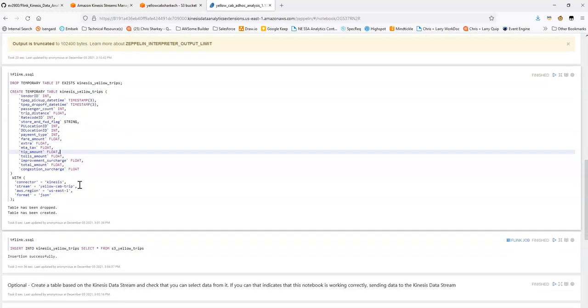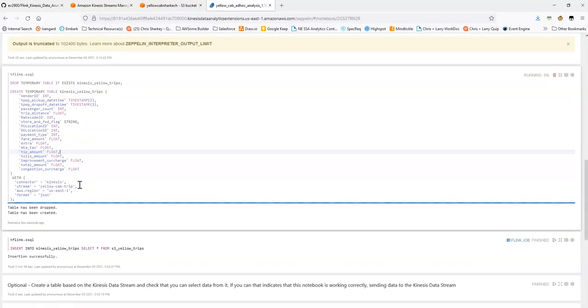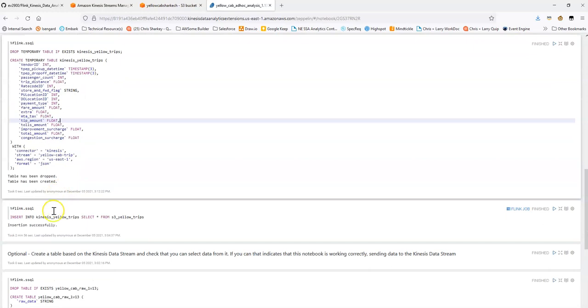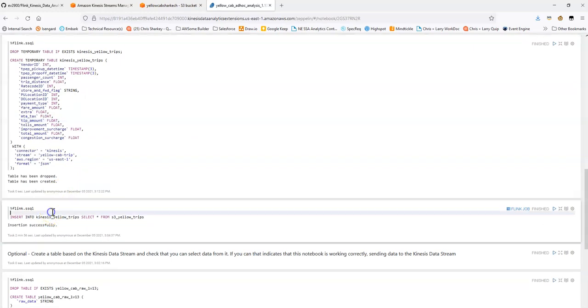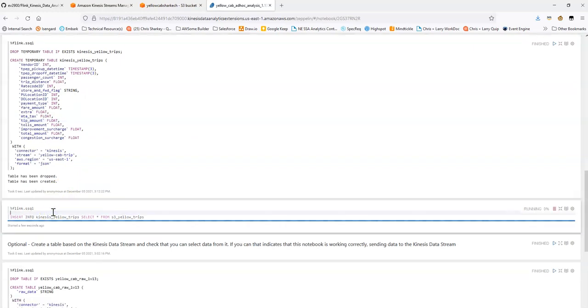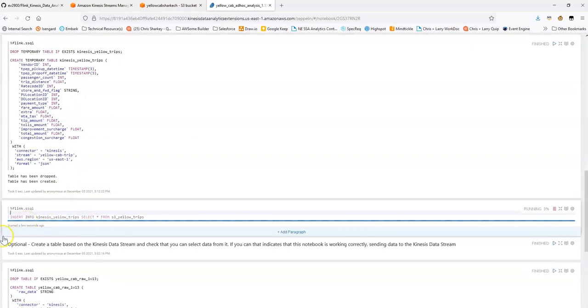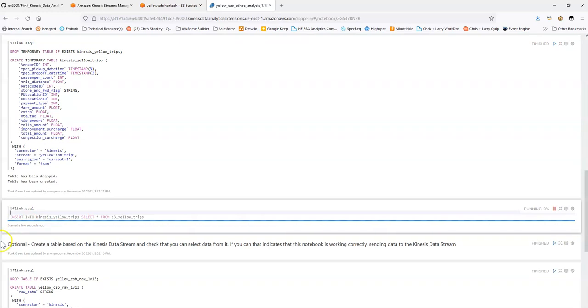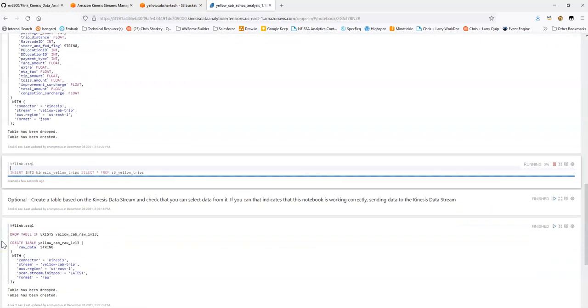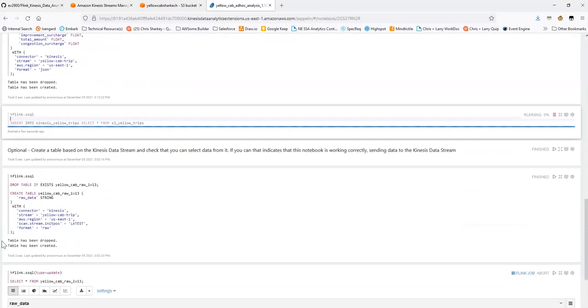So we've created this table and let's do that select into or insert into. Great, and you won't really see any output here, this will just keep running.